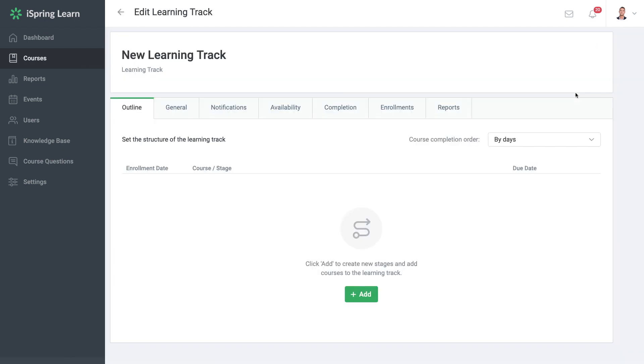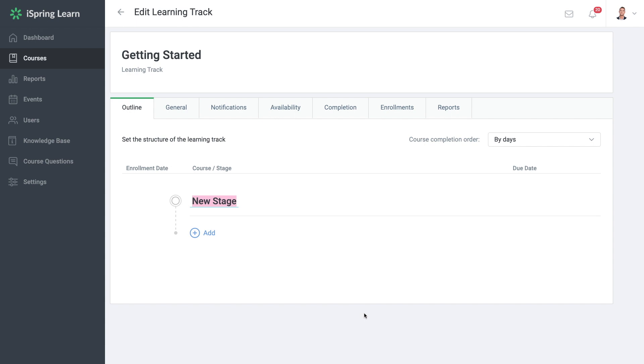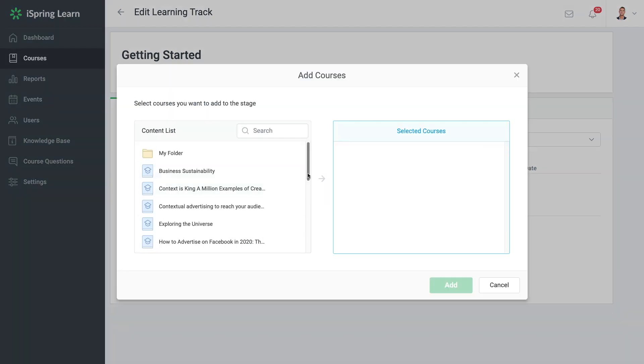From here you can name your learning track. The next thing you're going to want to do is add a stage. This is how you can divide a learning track into sections. Then you can add courses from the content list to that stage.